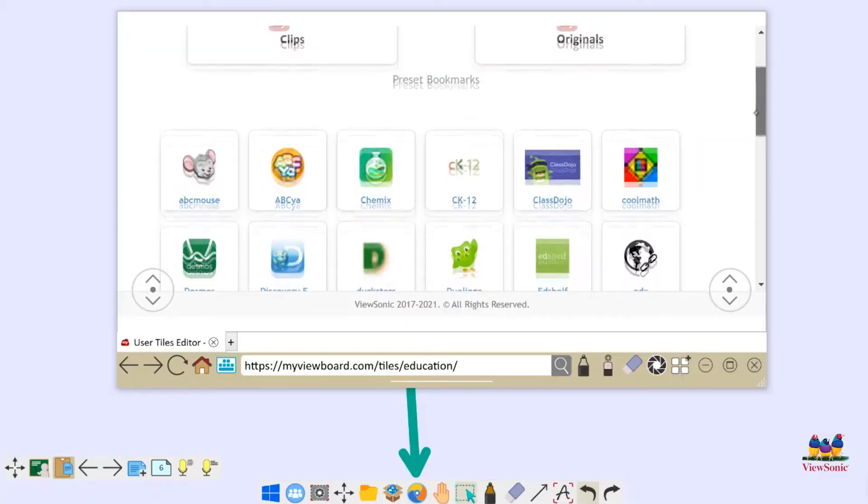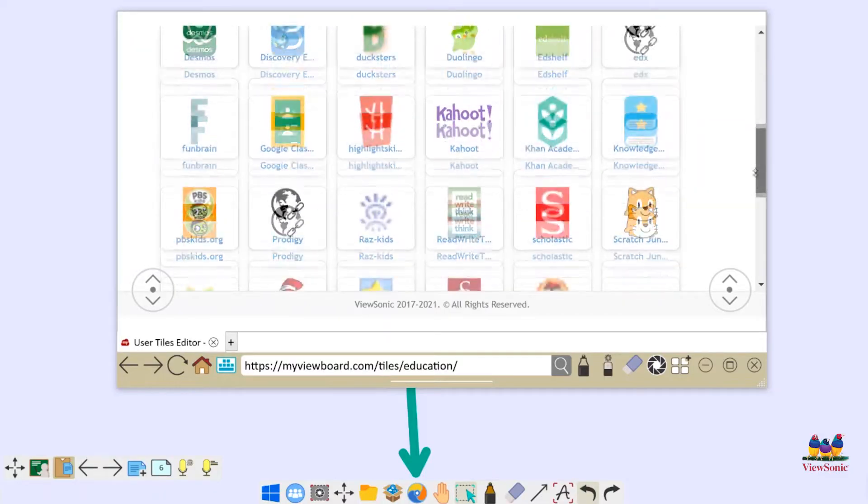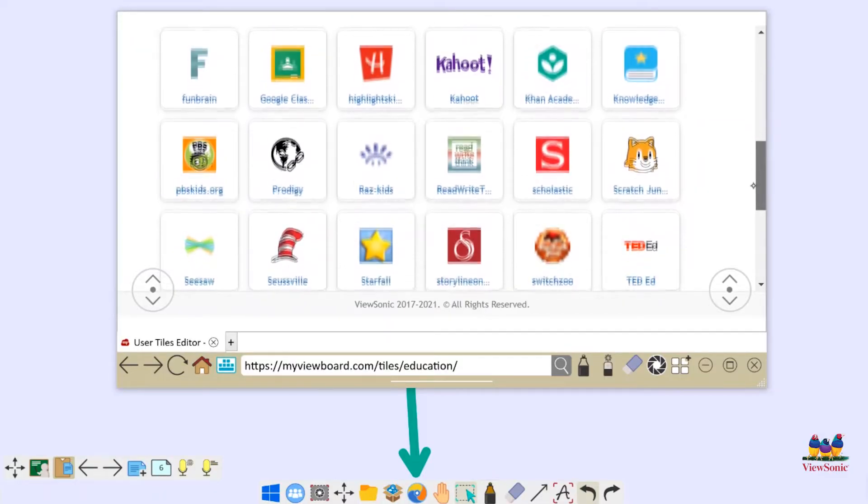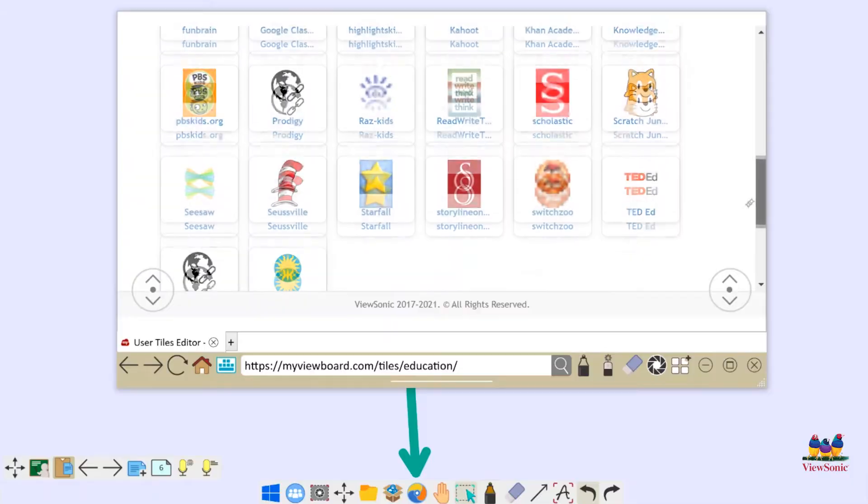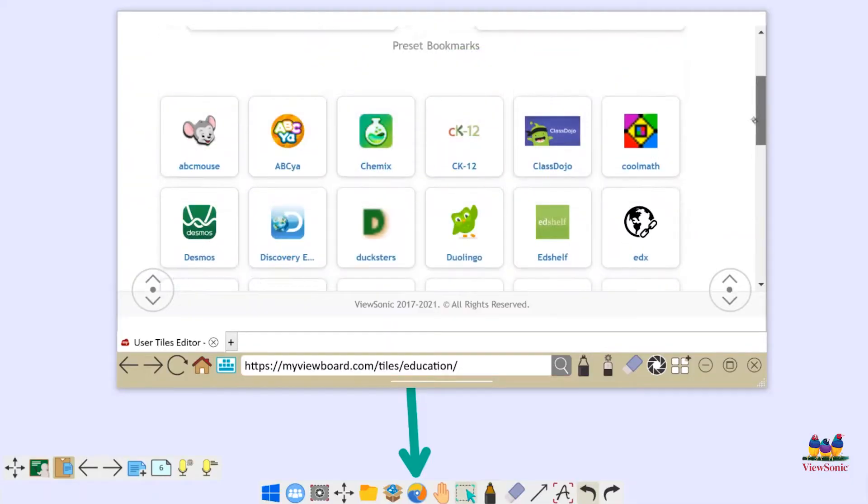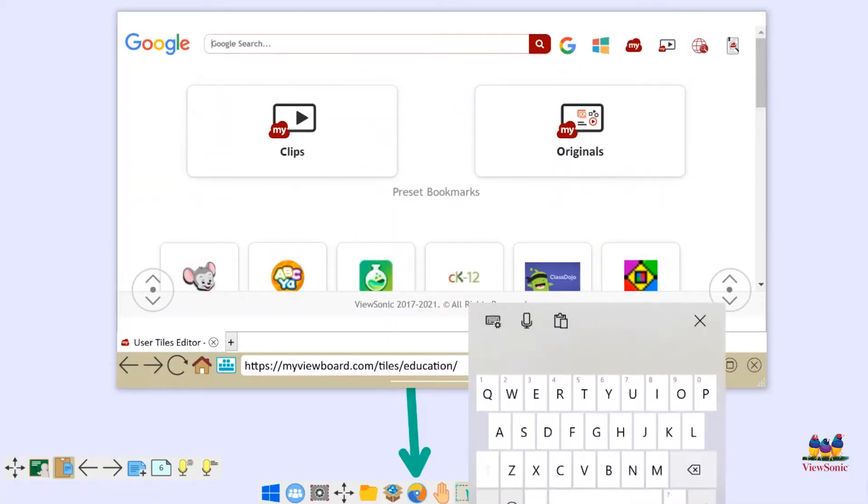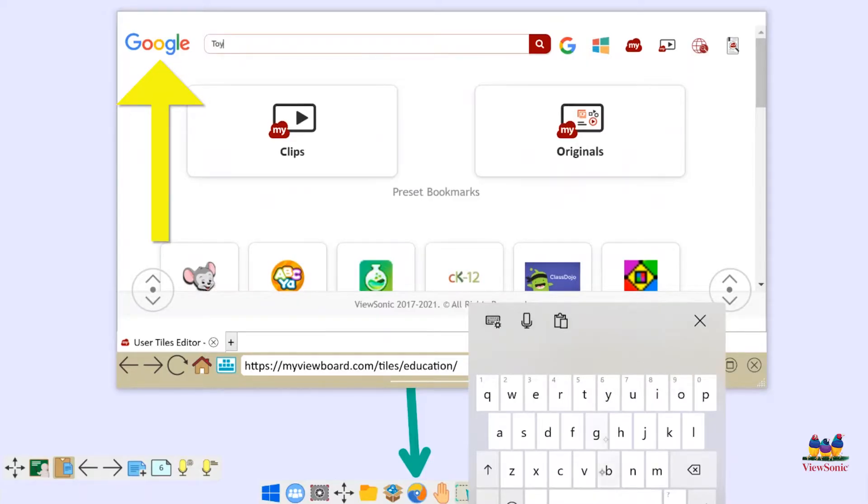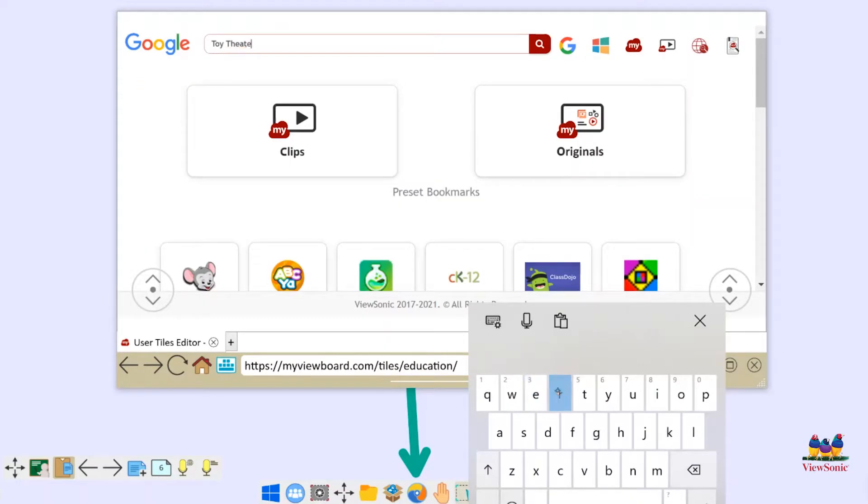As I scroll down you can see there's a ton of different tiles that I can choose from which are editable. I would recommend going and checking out the tiles video for more information on that. However, as you can see at the top there is a simple Google search. I'm going to go ahead and type in Toy Theater just because I know that's what I'm looking for right now.